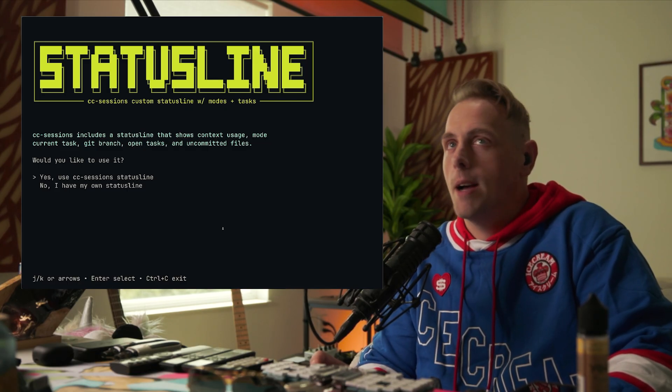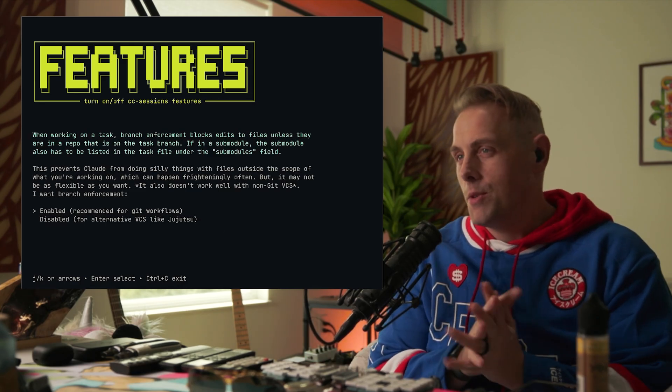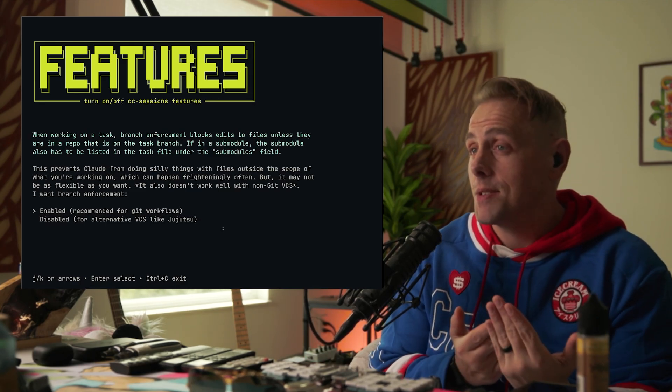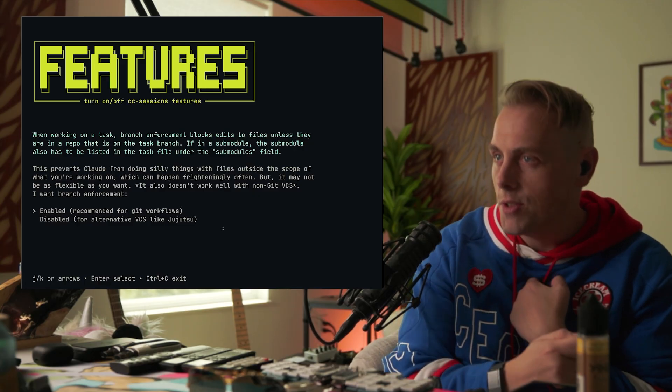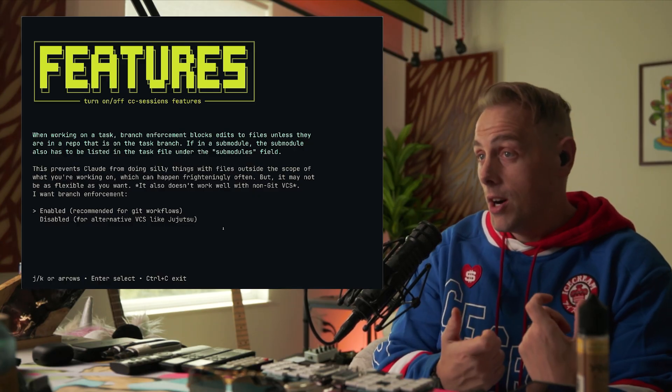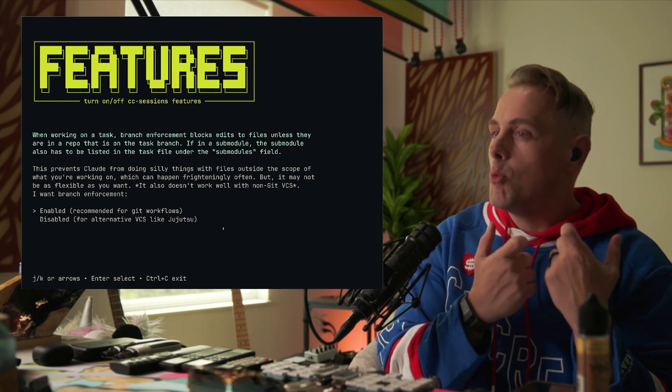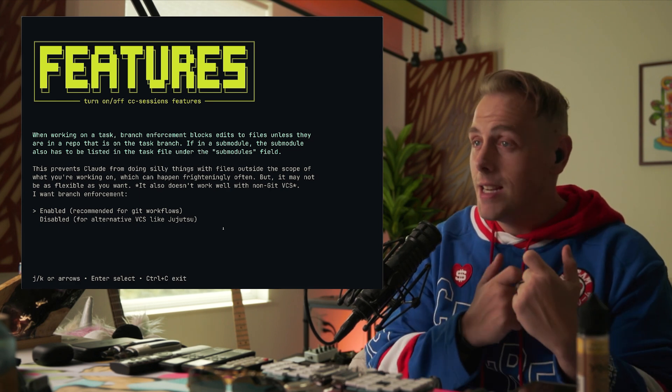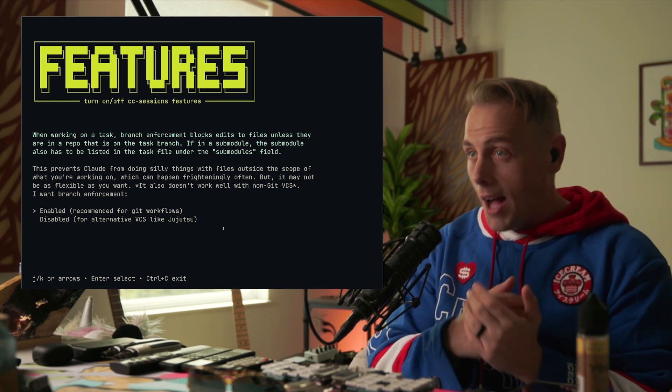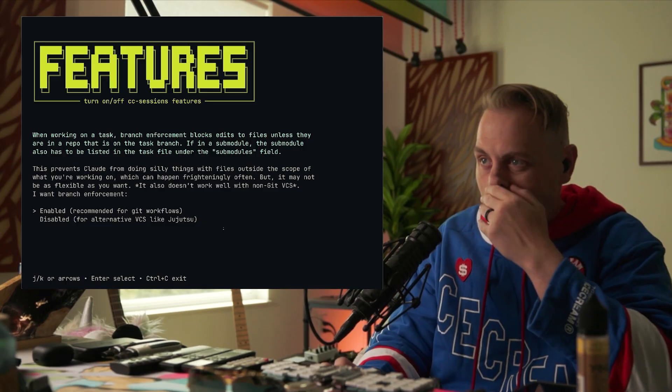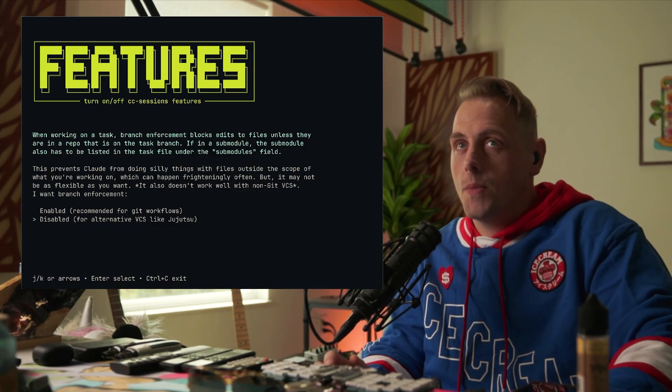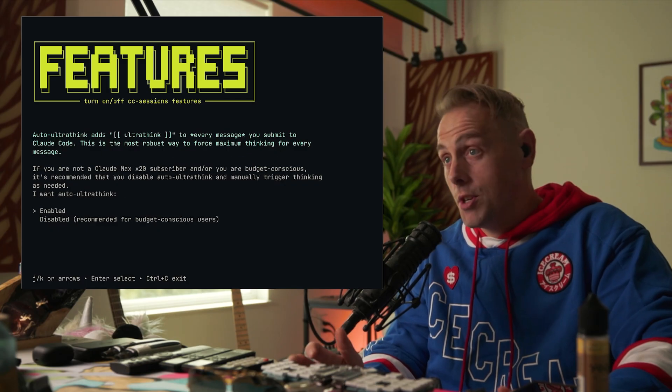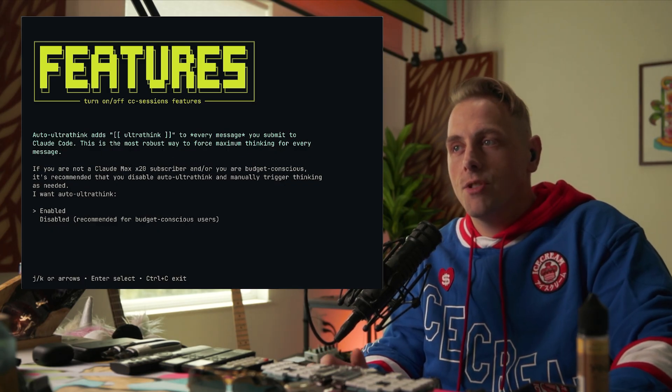This requires a little explanation. We work in tasks. You create task files, you're going to start those tasks when you're ready to do them, and then you're going to work on them in task branches. If you work on a file that's in a git repo that's not in a task branch, do you want us to block that? It's an additional guard rail. It makes sure that Claude doesn't edit files that are not part of the task, which can happen. You can put enable or disable. I'm just going to put enabled. If you're using an alternative VCS, you shouldn't have it enabled at all.